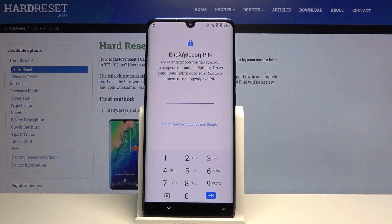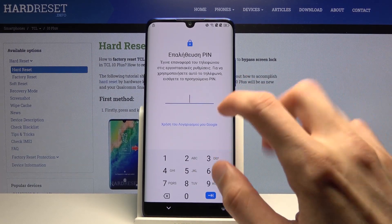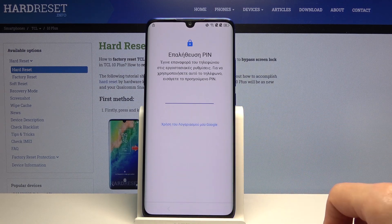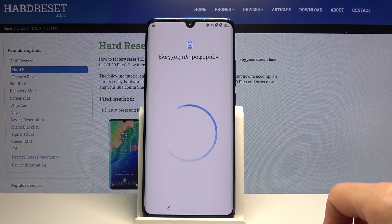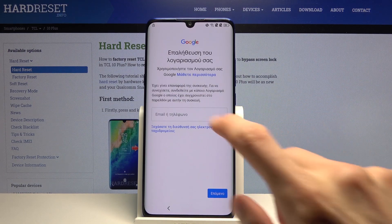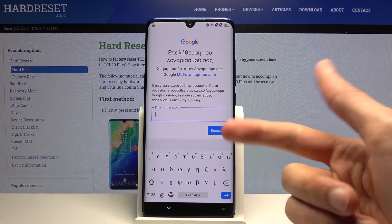As you can see, there is one way of unlocking the device through the PIN that was set on the device before, but we can also tap right here to use a Google account. You want to select it and from here tap on a field to bring up a keyboard.